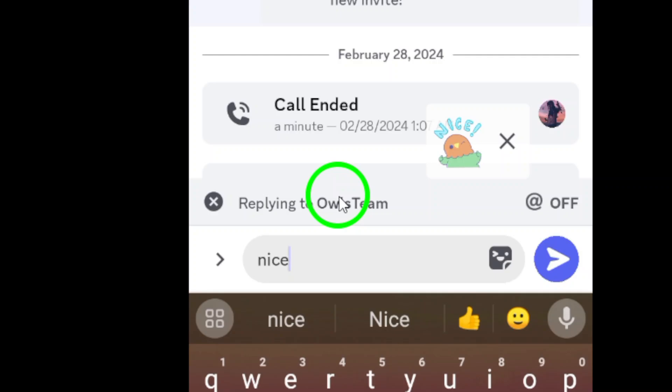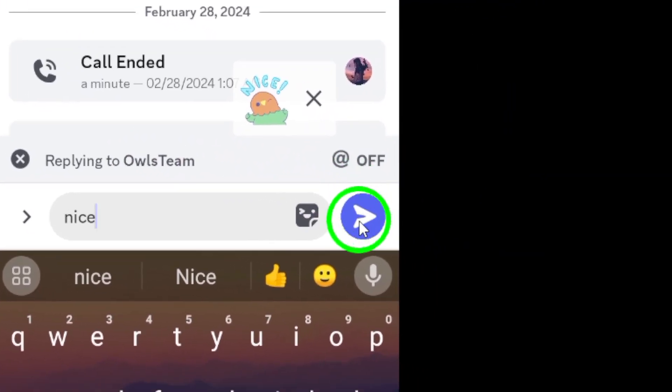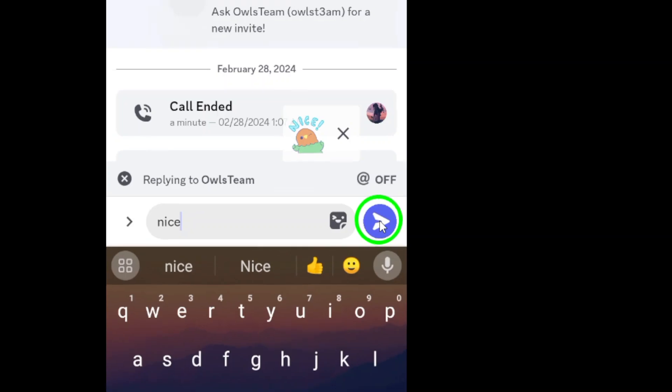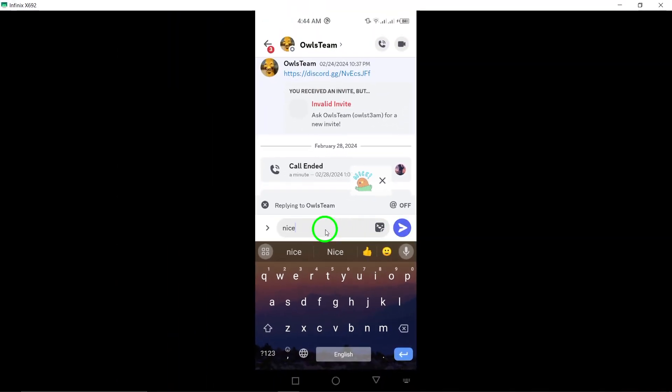Finally, when you're satisfied with your response, tap the send arrow icon to deliver your reply, and that's it.